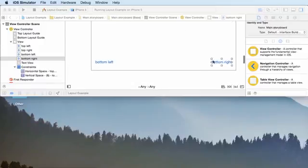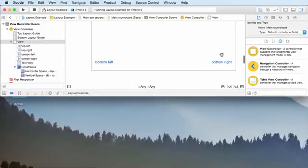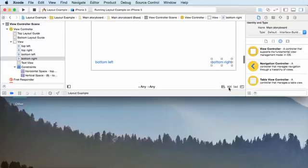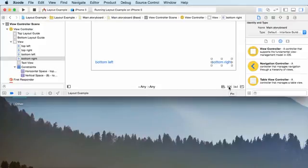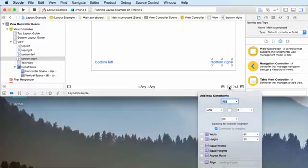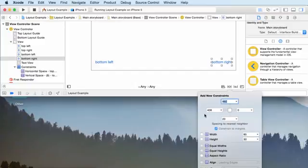Now make sure that you have your bottom right button selected and choose this little icon right here. I don't even know what it looks like - like a square with a line behind it and two parallel lines. So anyways, click this and this says add new constraints. These are just some settings for your constraints, in other words, your positioning settings.